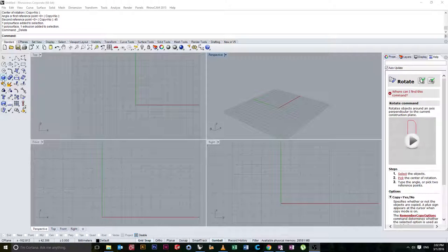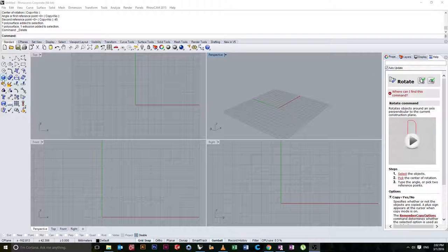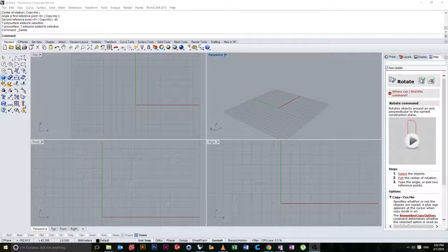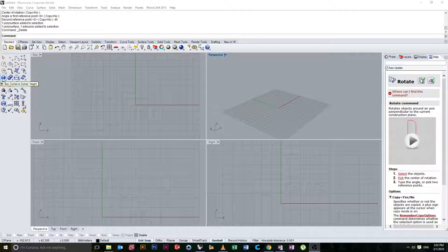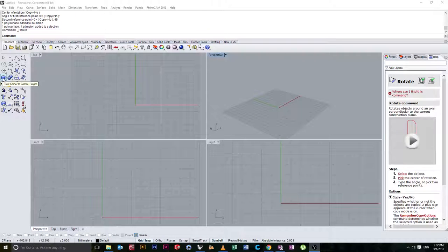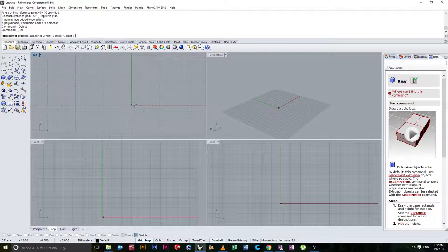So we know how to create primitives and now we want to be able to move them around in relation to one another accurately. To start off this exercise we're just going to create a couple of boxes.